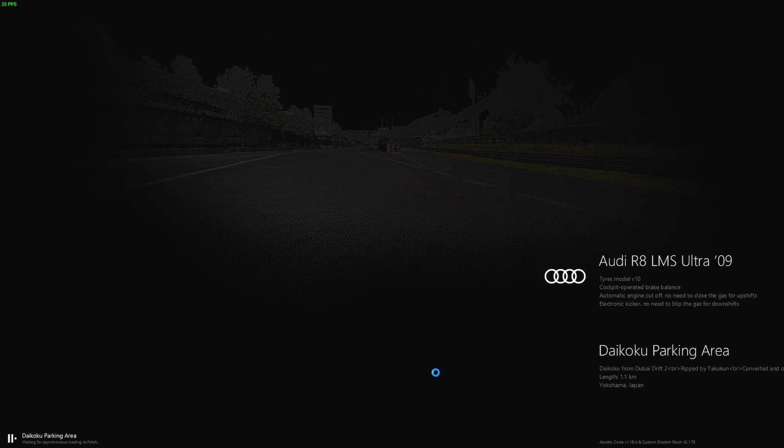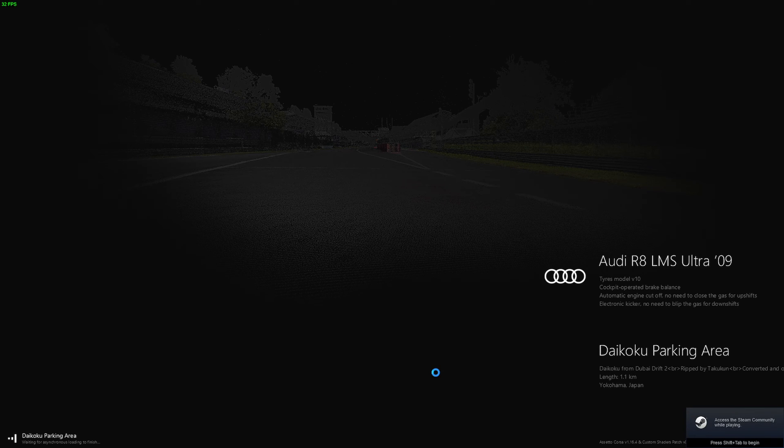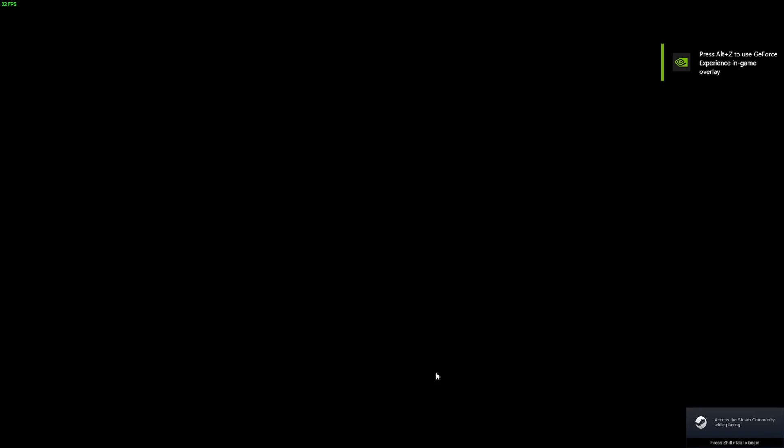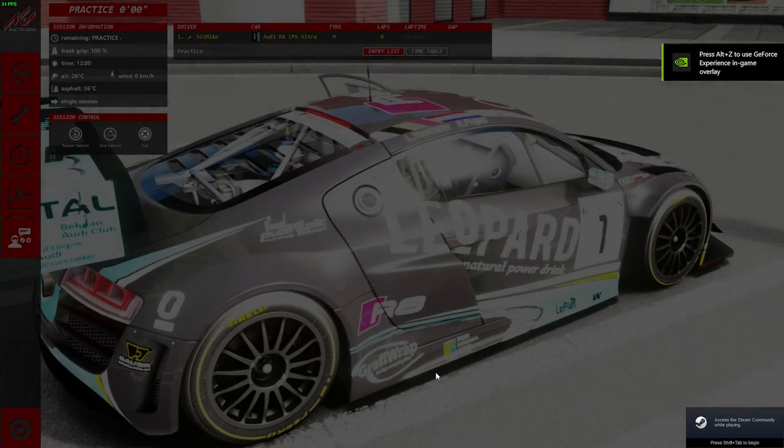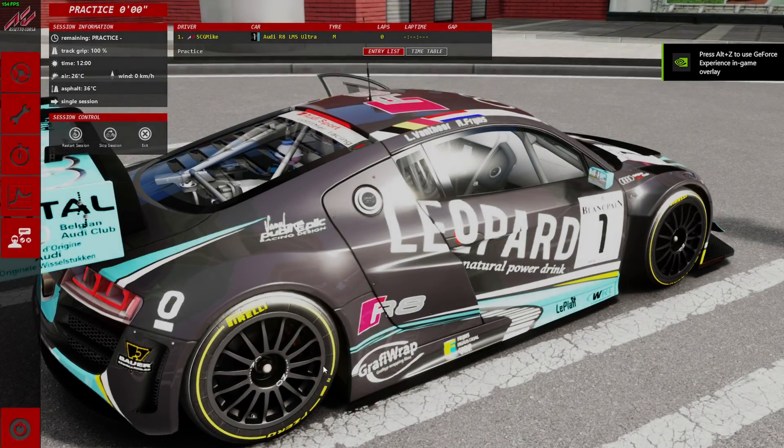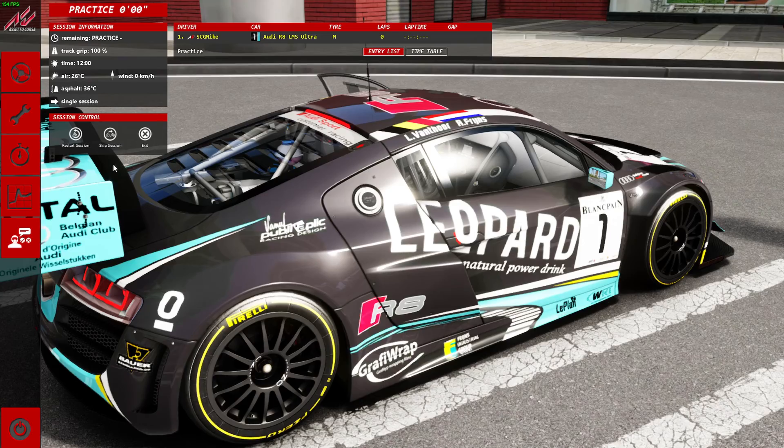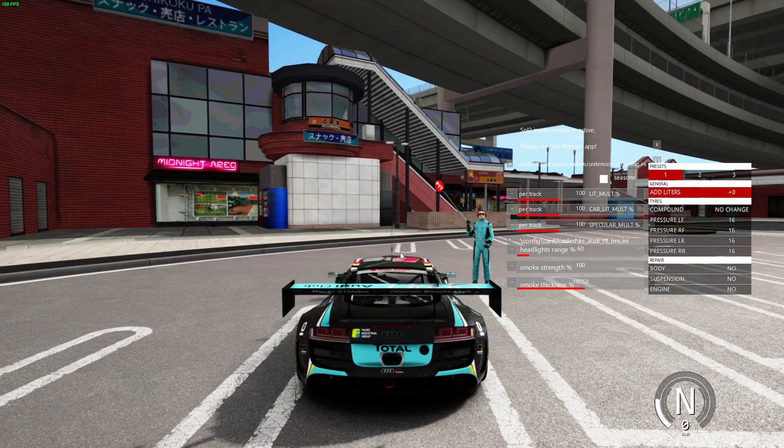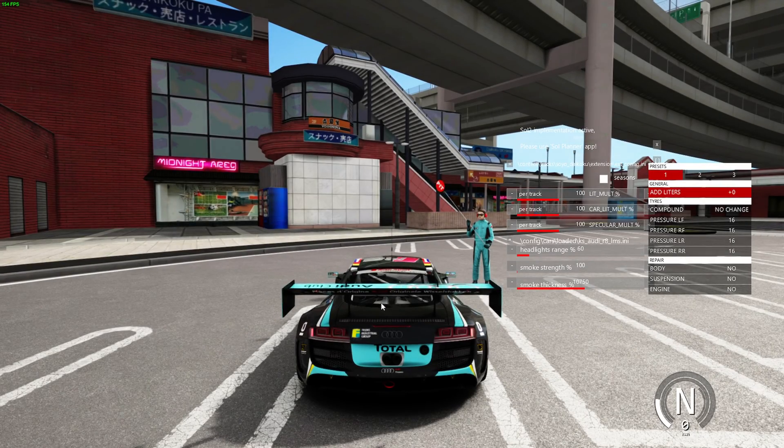And we will load in. While we're loading in, I will explain that if you do play these maps online, the surfaces.ini and traffic will affect the ability to join online sessions. You will not be able to join online sessions that have checksums enabled with all of this stuff.